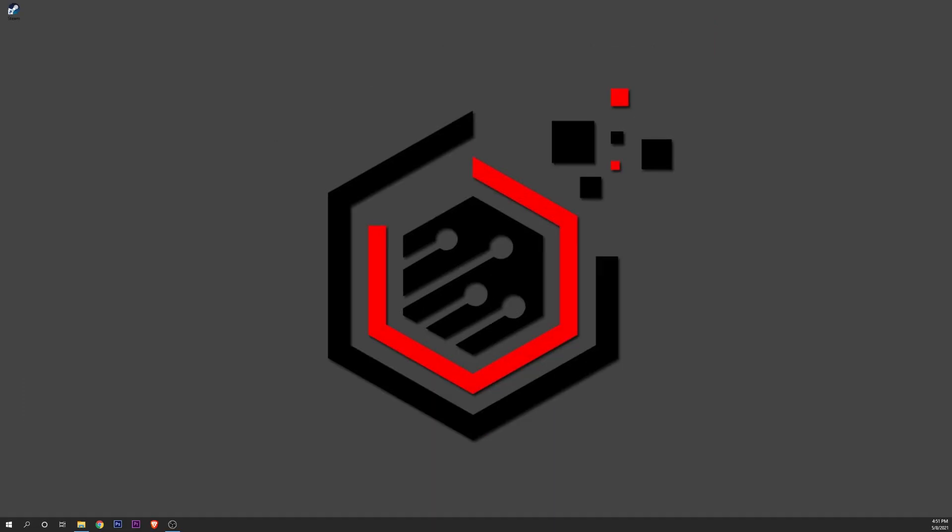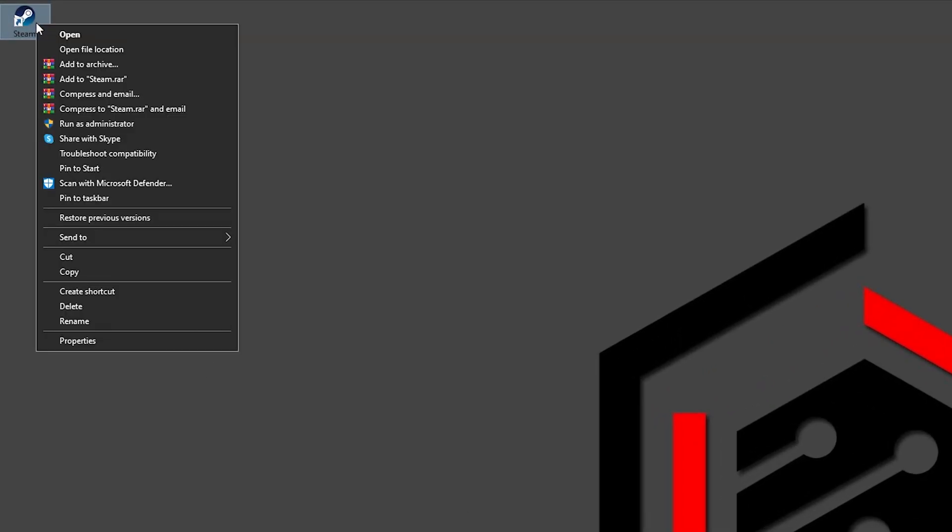Another thing you can try is to run Steam as an administrator. For that, right click on it and click run as administrator. Then try again with your download.